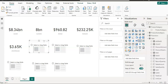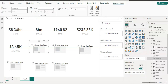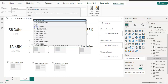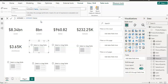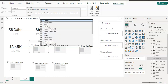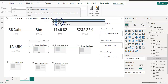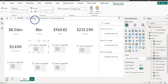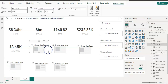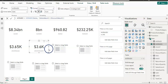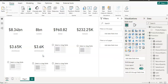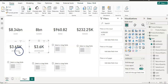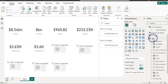Let's create an AVERAGEX measure. My measure name is average_x, and I need to give a table name — I'll use the sales table — then a comma, and my expression is sales amount minus discount amount, subtracting the discount amount from the sales amount. I'll put AVERAGEX on this card. AVERAGEX gives 3.6K, which makes sense because we subtracted the discount, so compared to the regular AVERAGE it should be a little less.